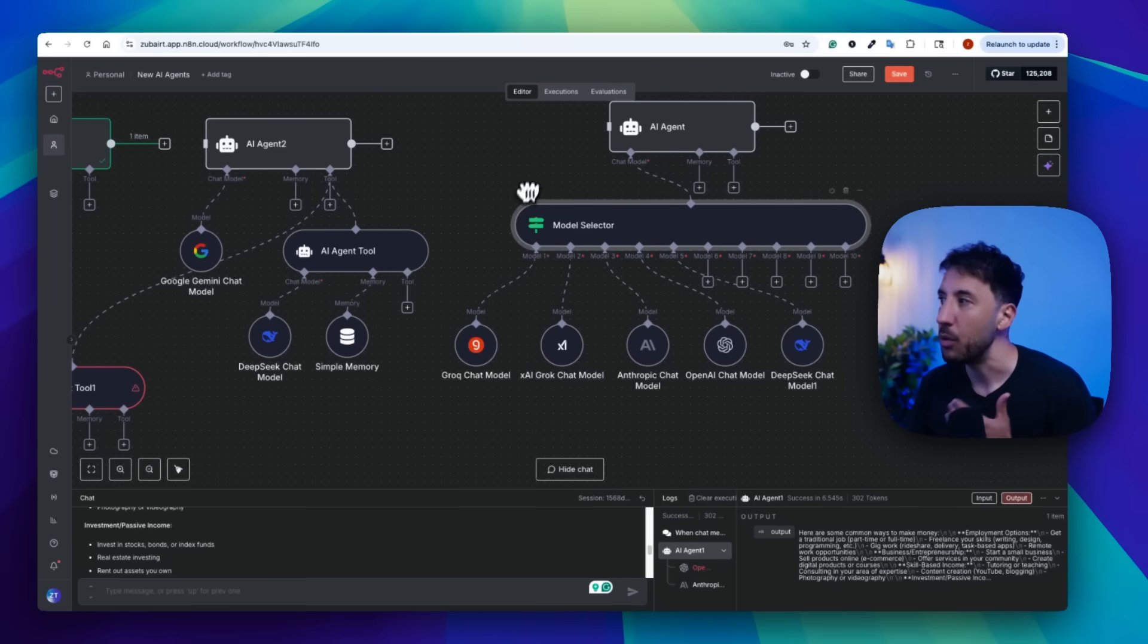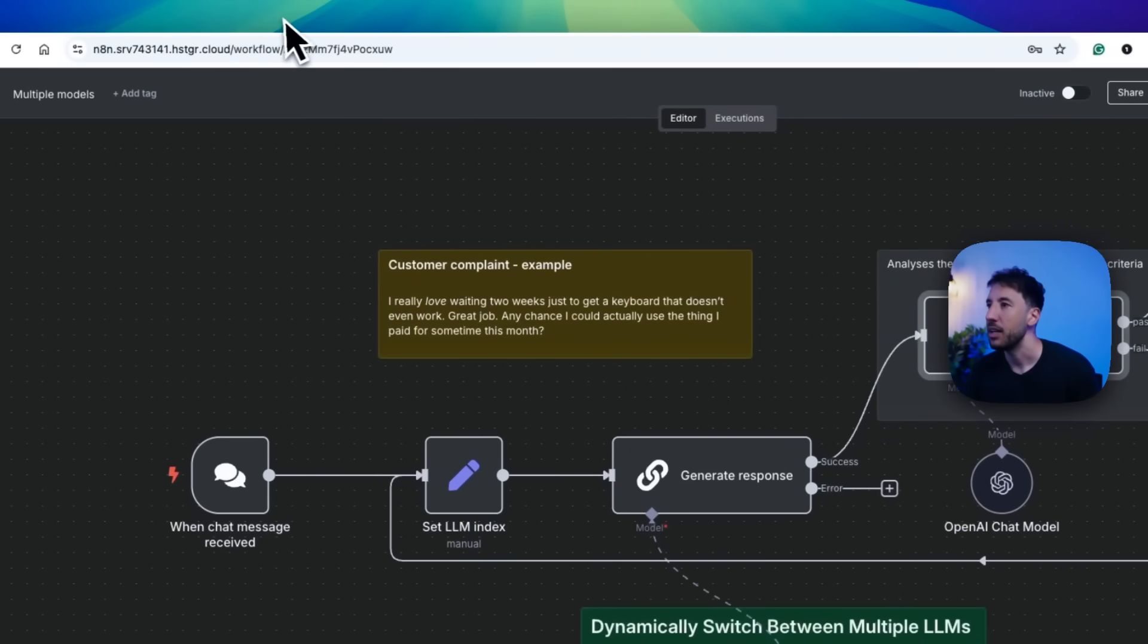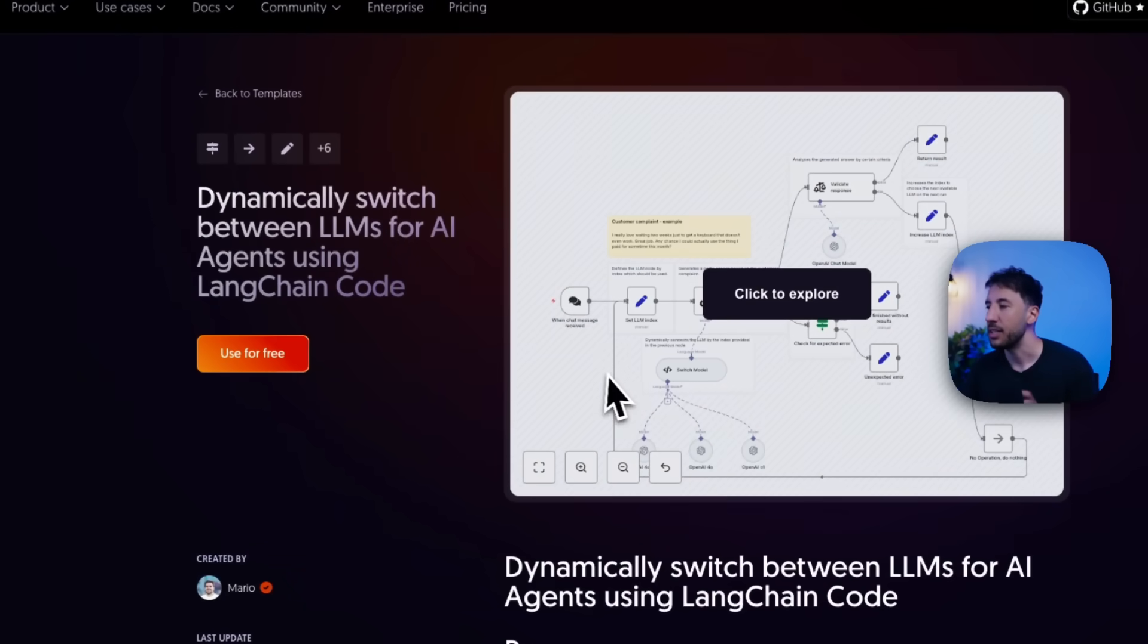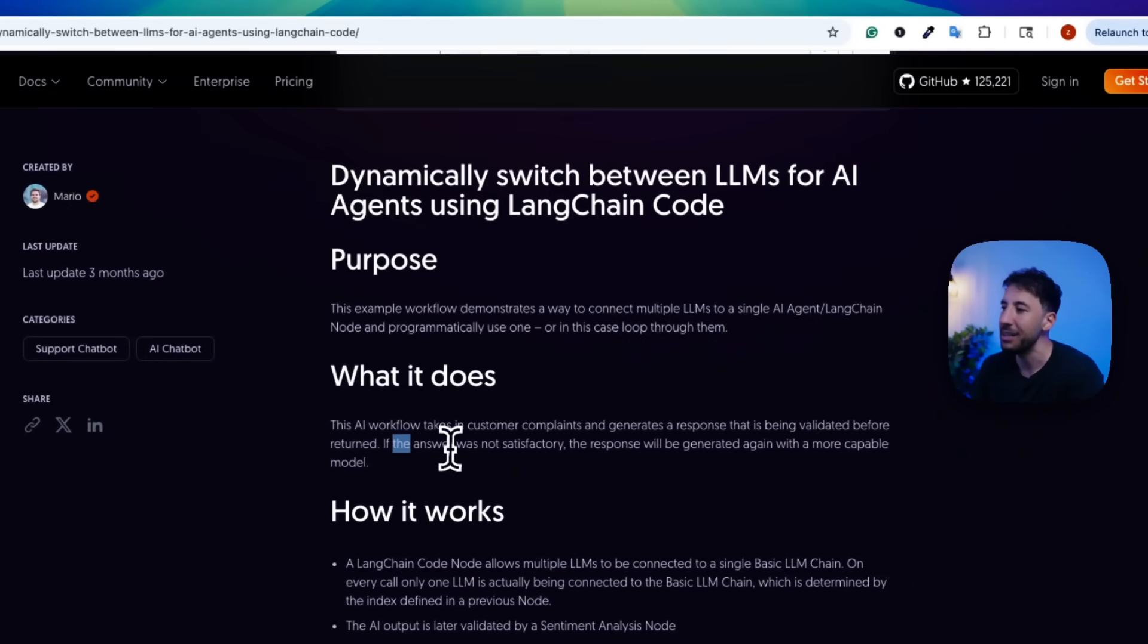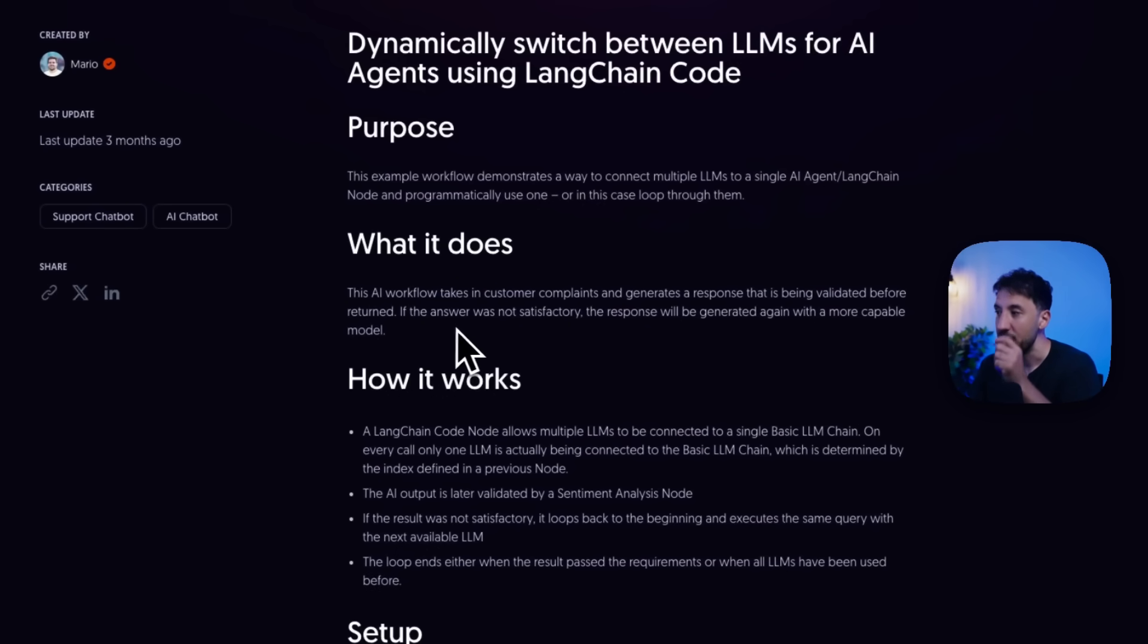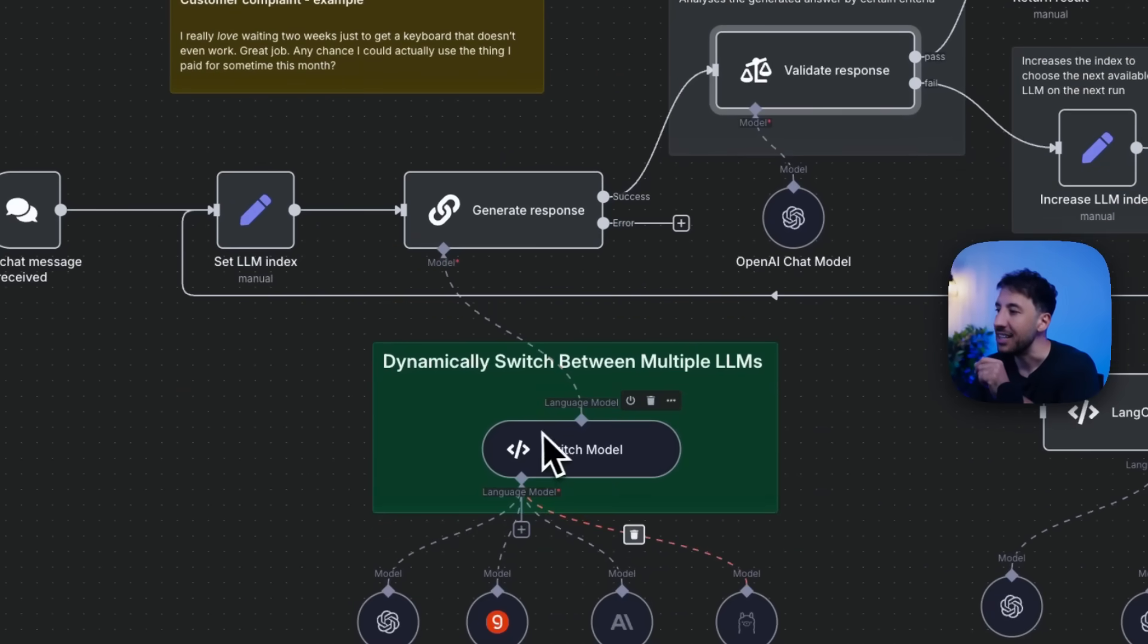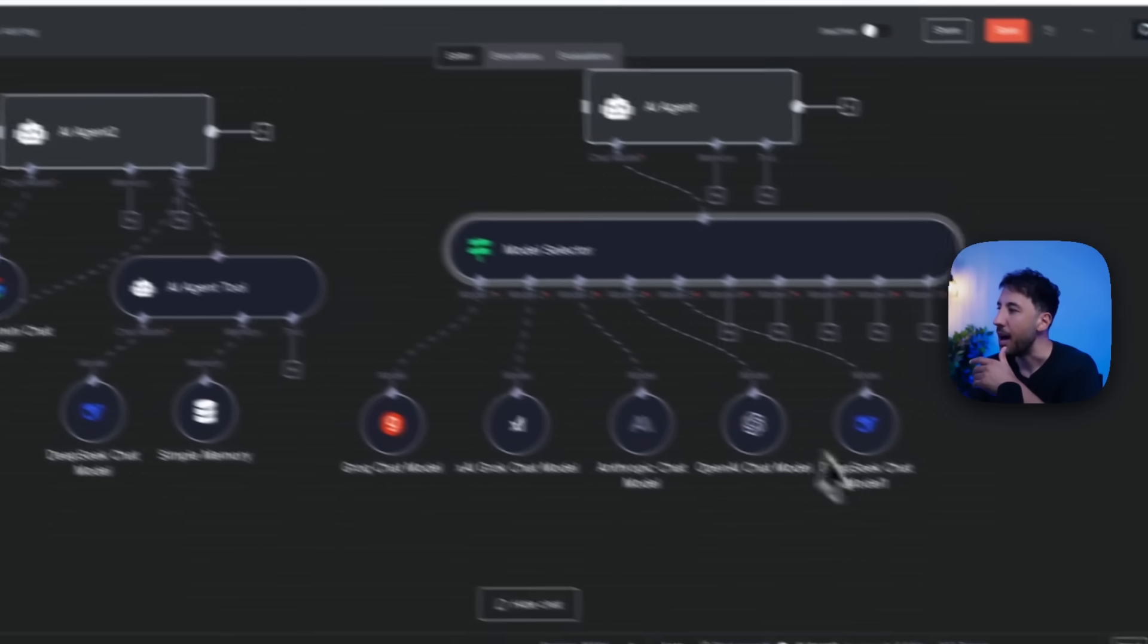So let's say you want to start with like GPT-4.0 or GPT-4.1 nano, and only utilize GPT-4.1 whenever it's needed. Now a good example workflow for this, and this is, I didn't create this, this was done by, let me go ahead and bring this up, by a gentleman called Mario. So this is a good example, and I'm going to show you exactly what this is. But essentially what this is doing is he built this workflow that takes in customer complaints and generates a response that's being validated before return. And it says if the answer is not satisfactory, the response will be generated again with a more capable model.